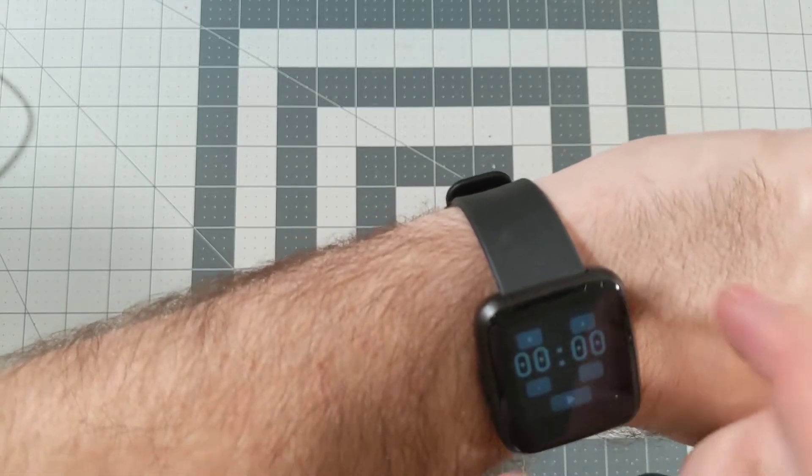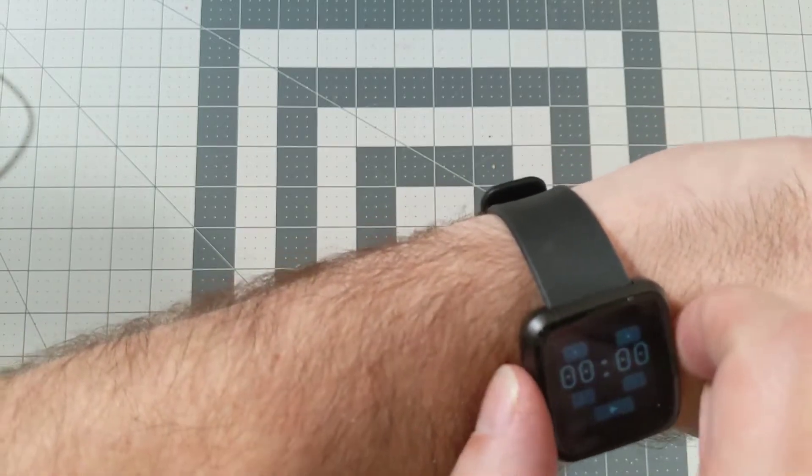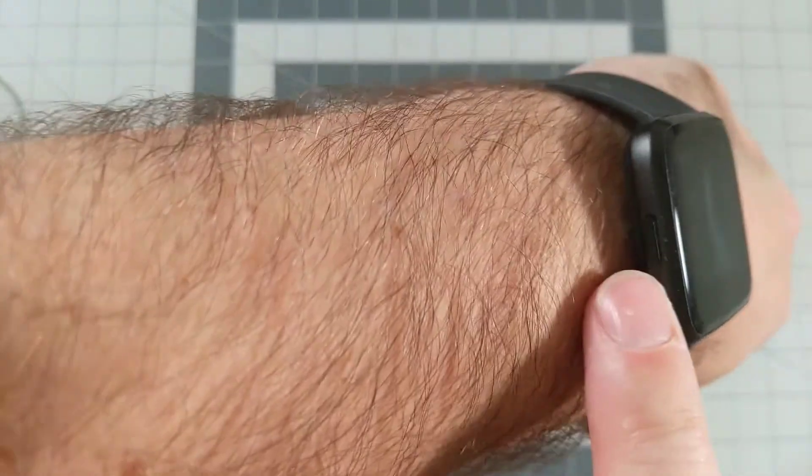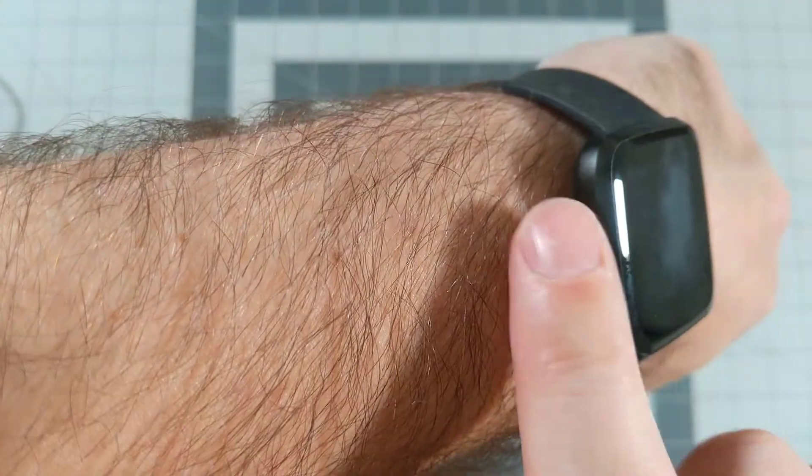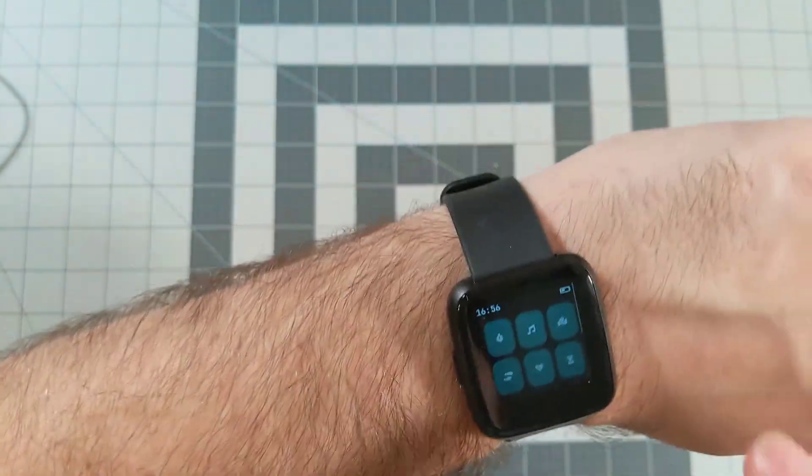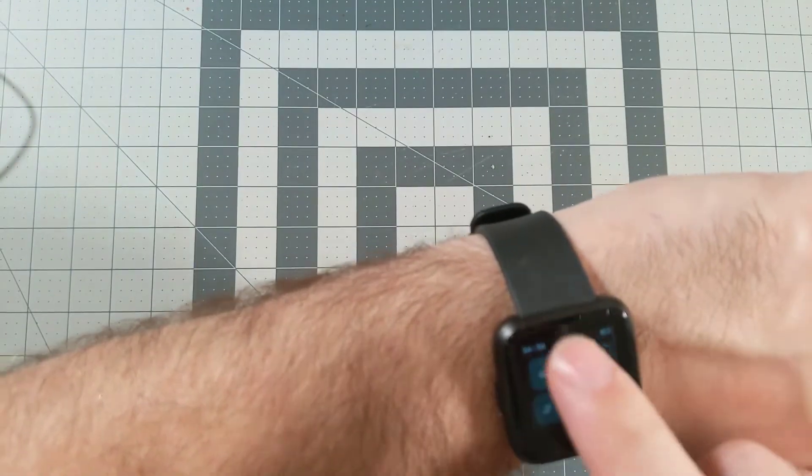And it's got a timer thing. You can also go back by pressing the button here on the side. That's the only hardware button, and then the entire thing is a touchscreen.